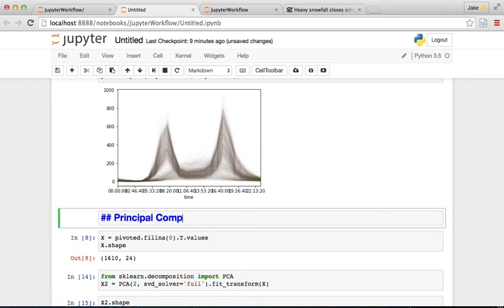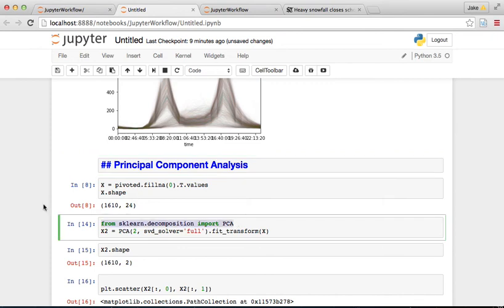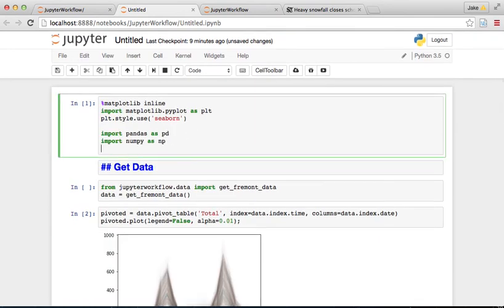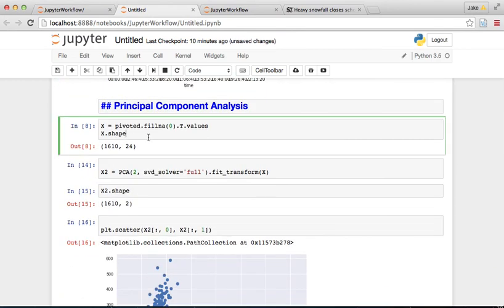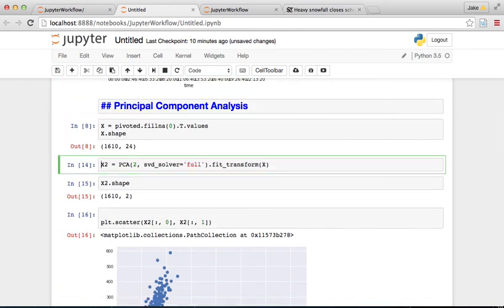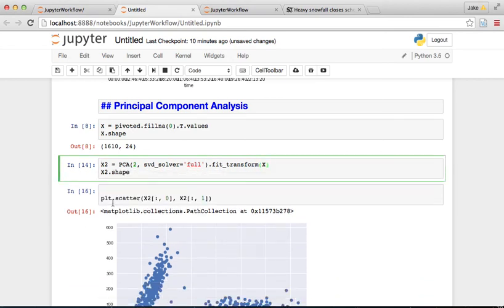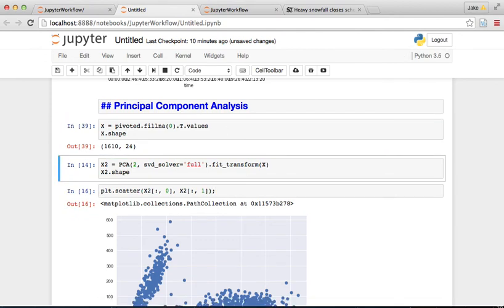And now here we did principle component analysis. So let's take that and we'll put this at the top too because that's what we're going to use. And now the x, x2 and I'll combine these two cells because they can be together. And we scatterplot both of those.